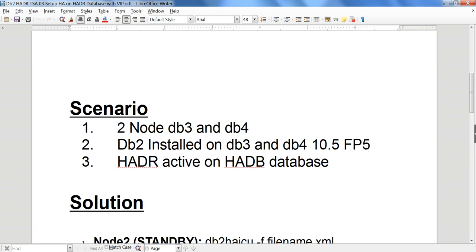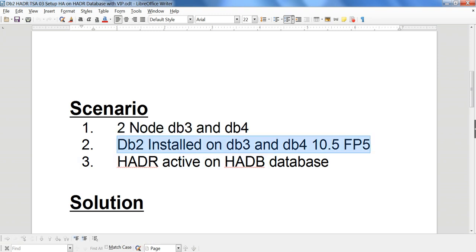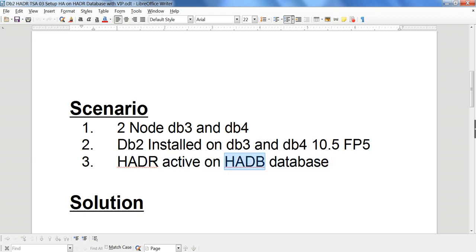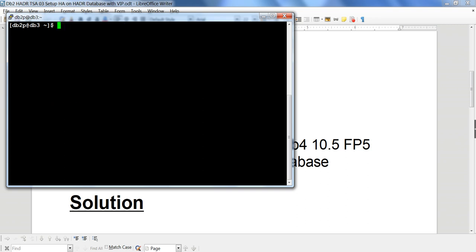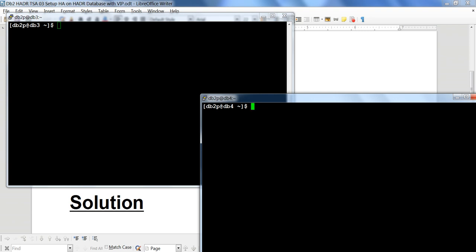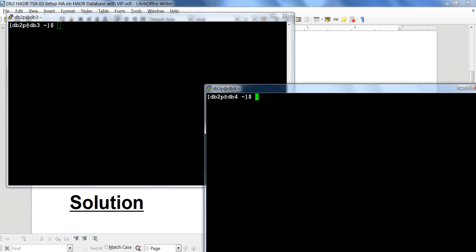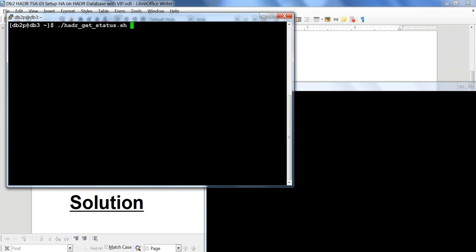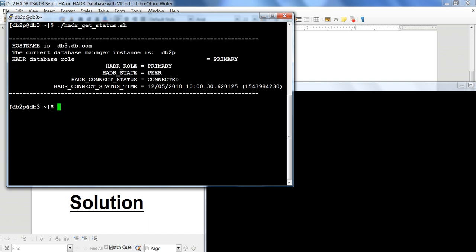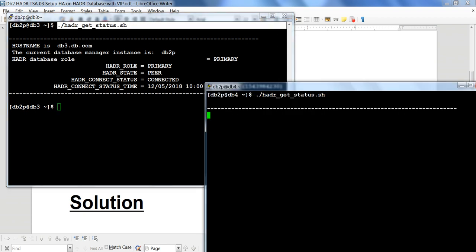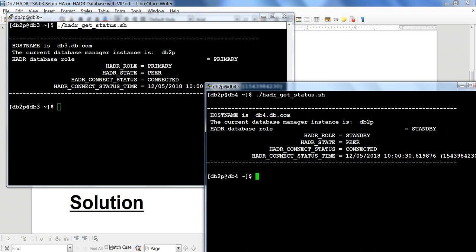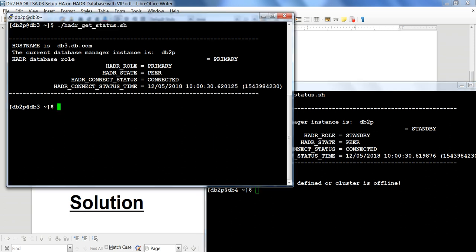My configuration has two nodes: DB3 and DB4. I have DB2 installed on both nodes with 10.5 FP5, and HADR is active on the HADB database. Let me clear the screen and show you — DB3 is primary, peer connected, and DB4 is standby, peer connected. So HADR is up and running. If I show you LSM, you can see I do not have TSA MP set up yet.